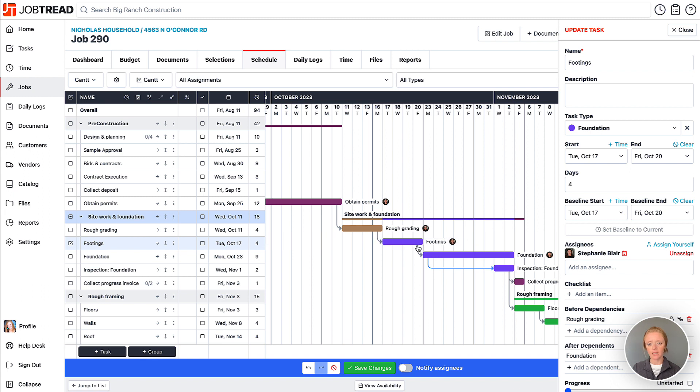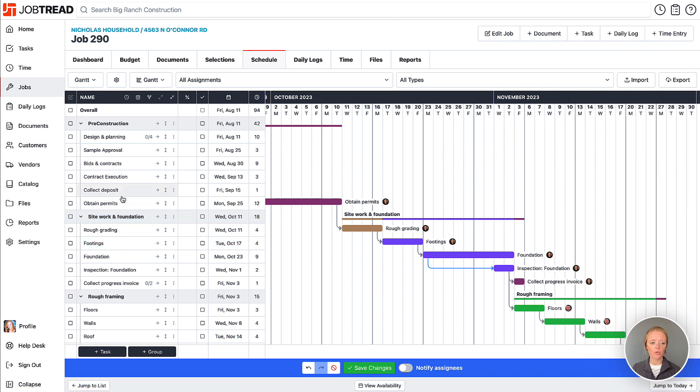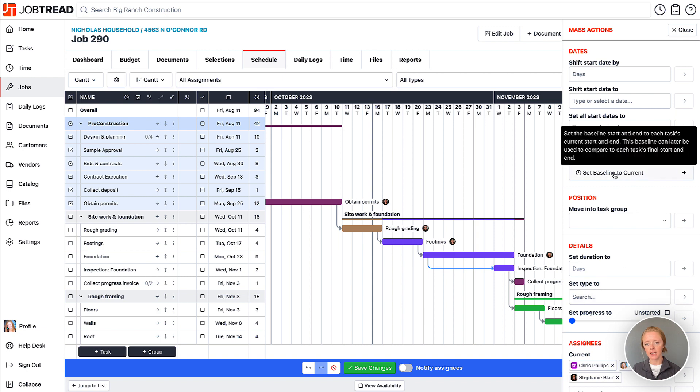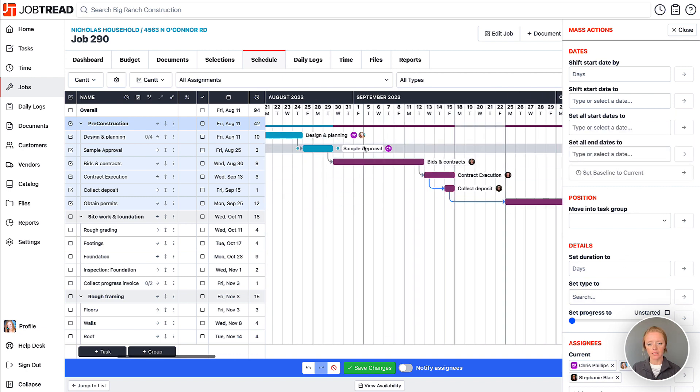So then when I move this task around, I can always compare back to that. So you can do it on an individual task basis. You could also just select a group of tasks and choose to set the baseline to the current task dates.